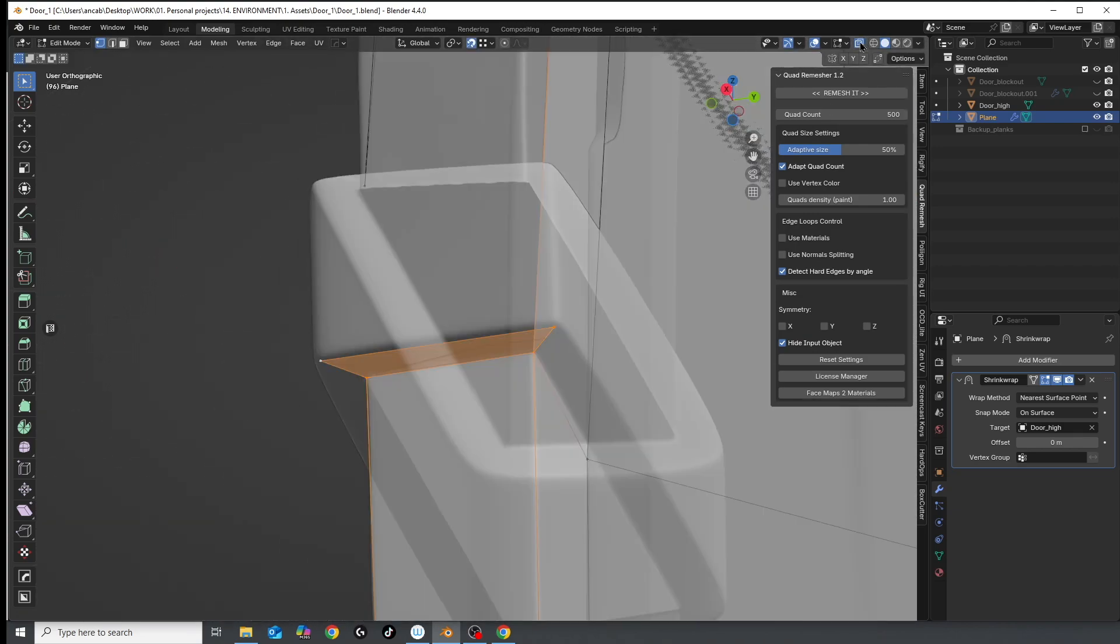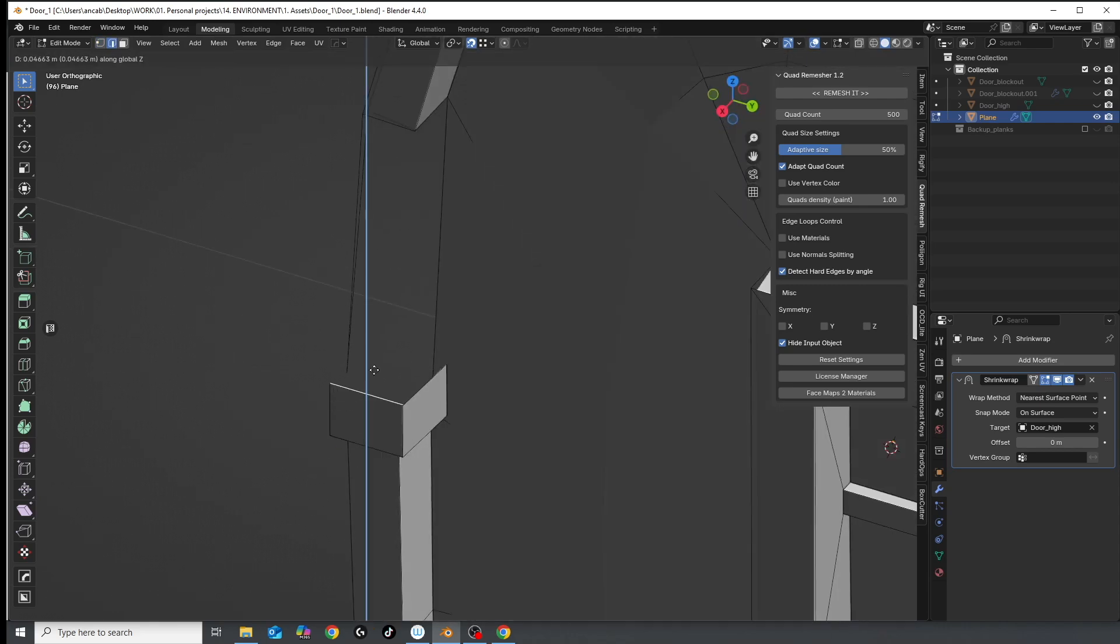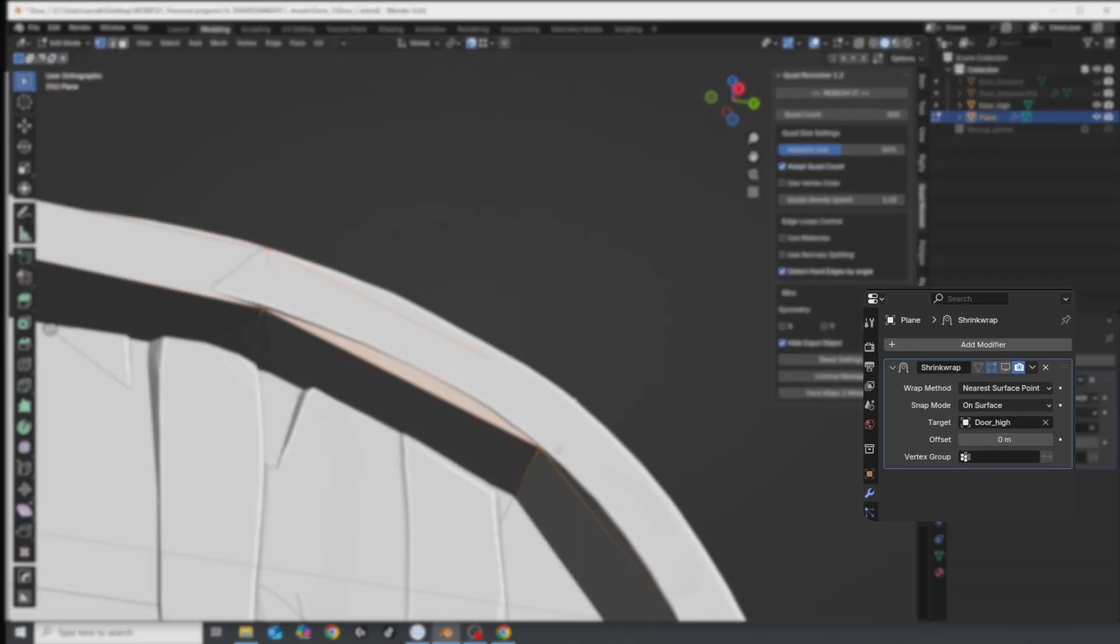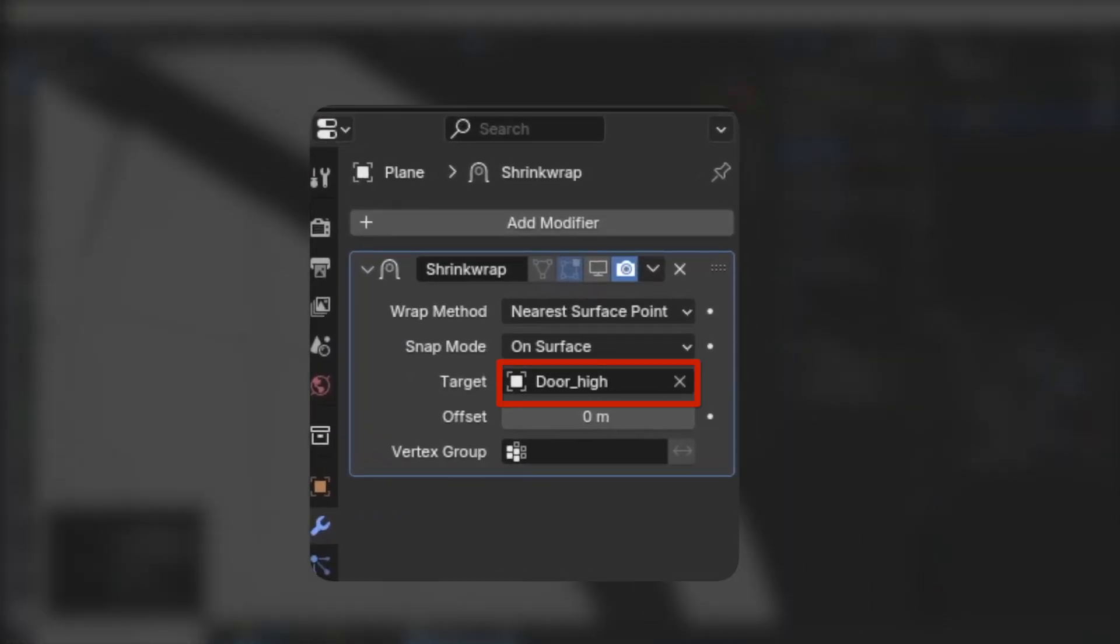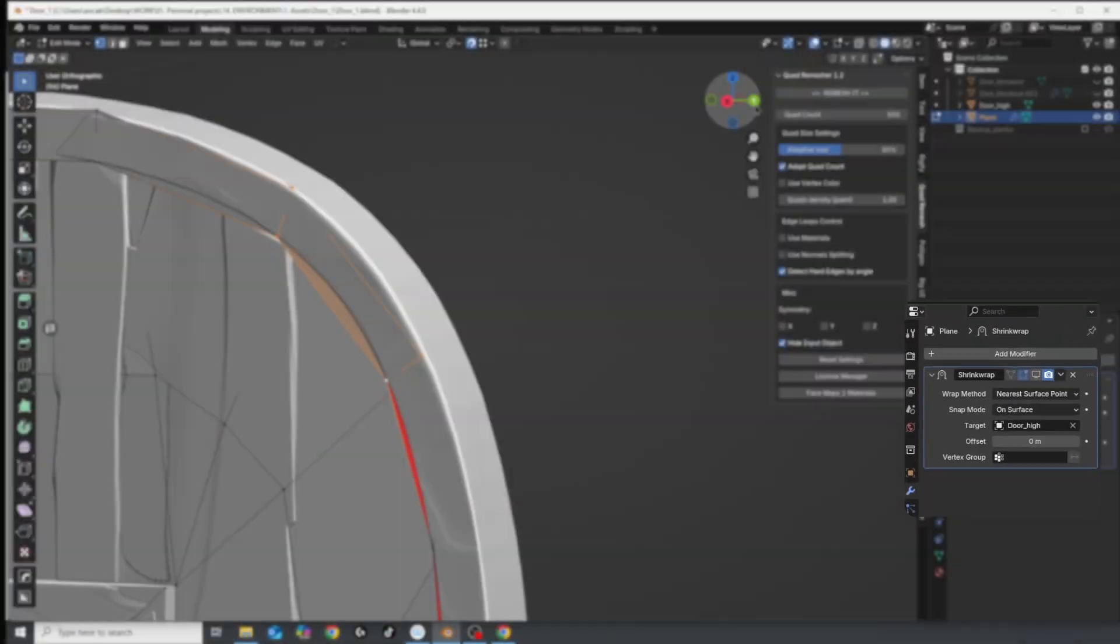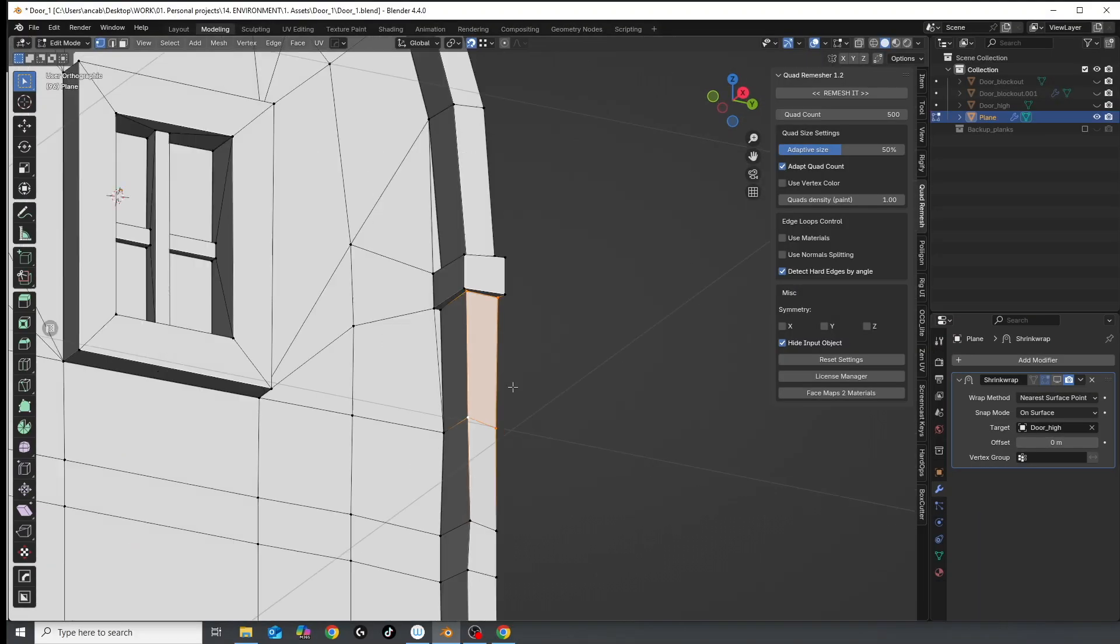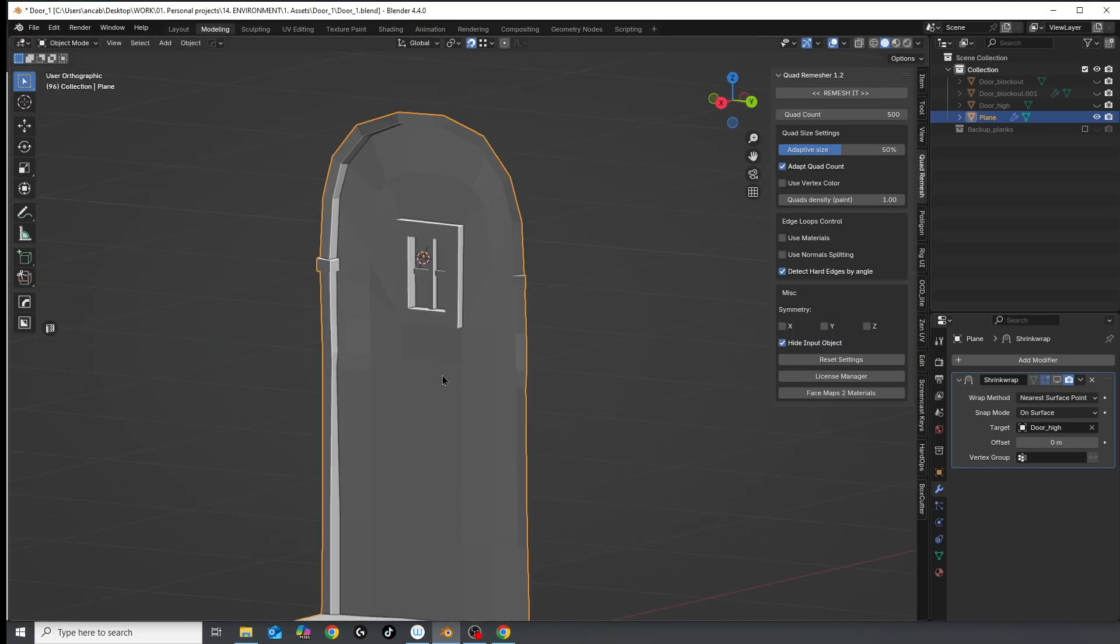Another thing you can do to help yourself is to slap on a shrink wrap modifier with your high poly as the target object, and any geometry you create will wrap around your high poly object.